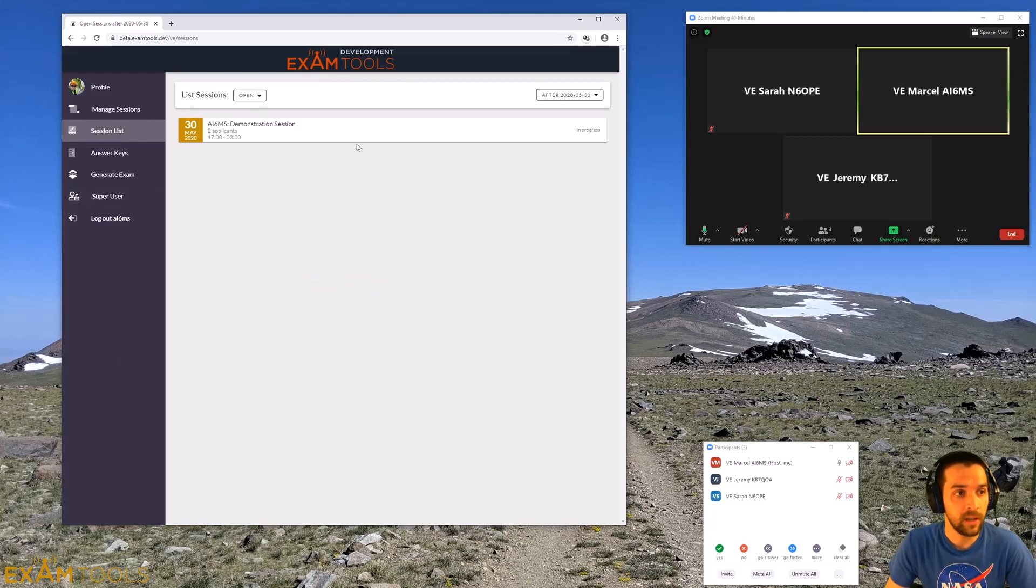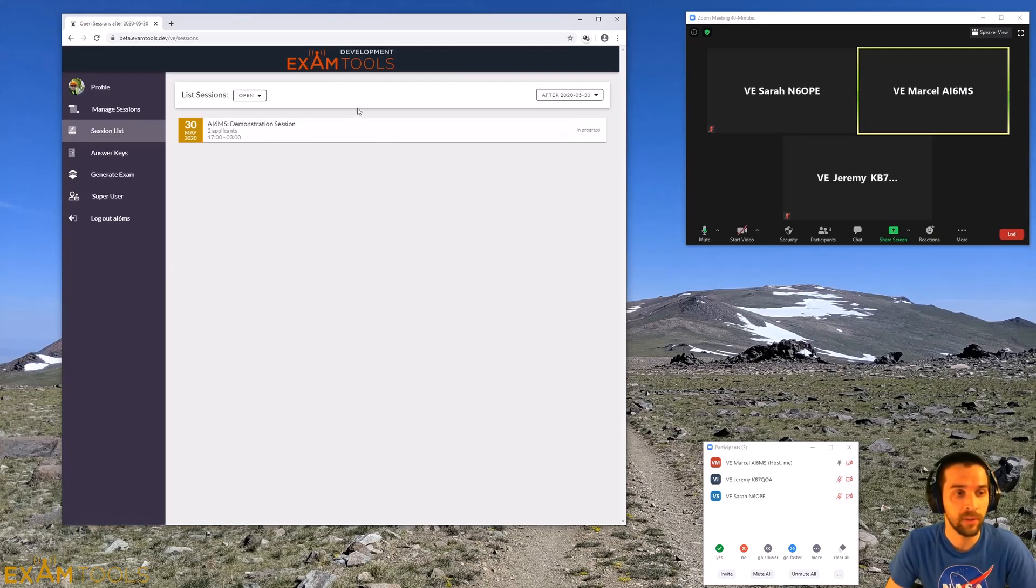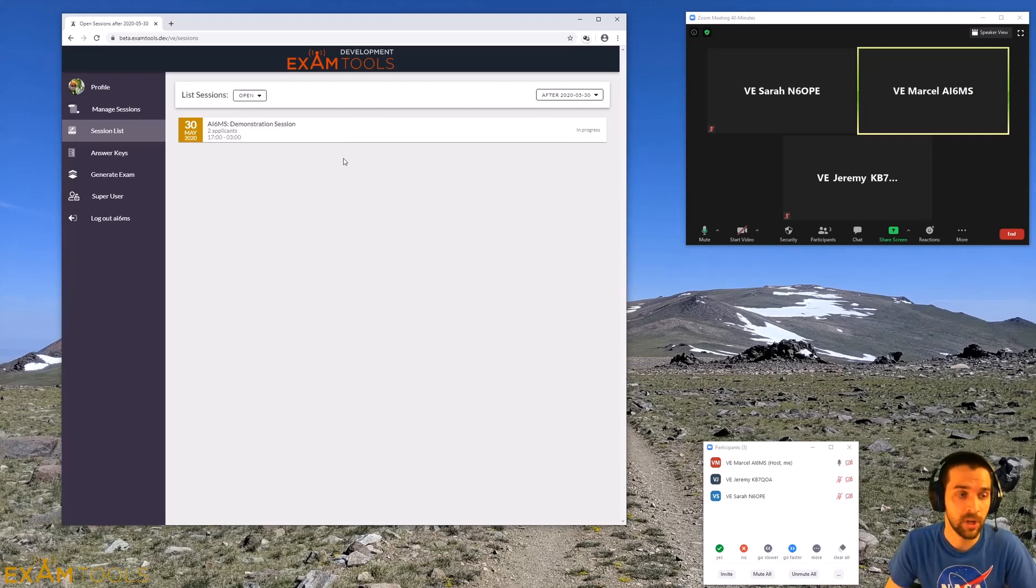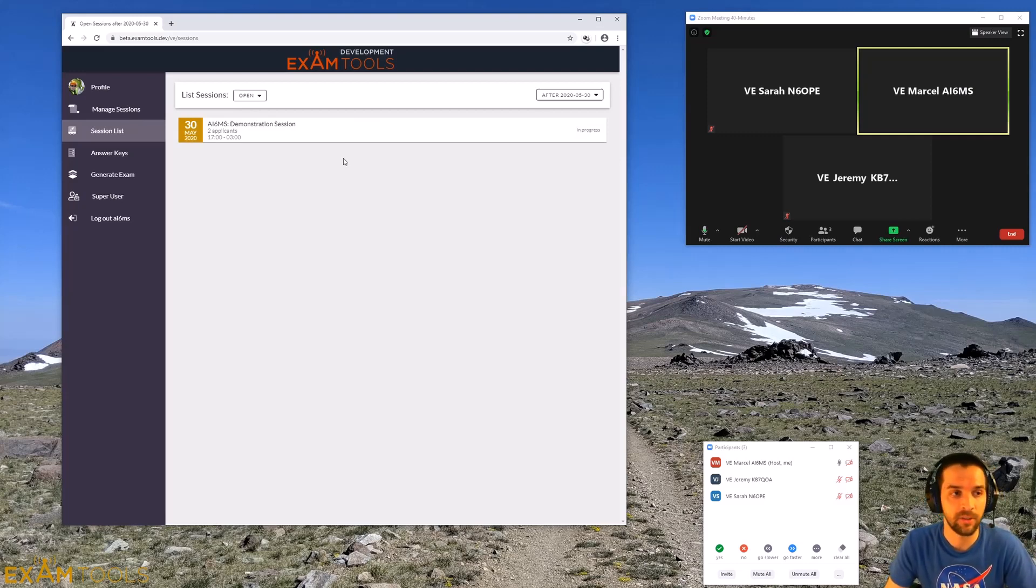Once you're in here, you should see the session that you've been assigned to on this screen. If you don't see any sessions assigned, reach out to your VE team lead and have them add you to that session.